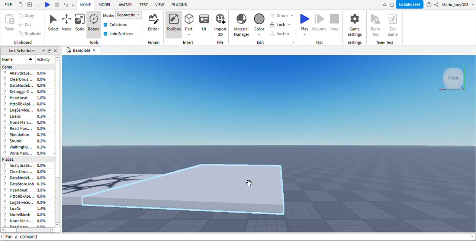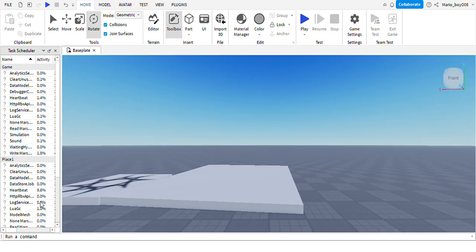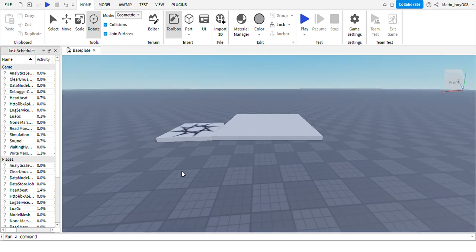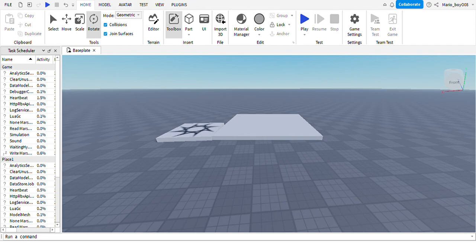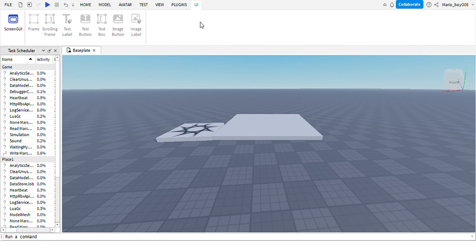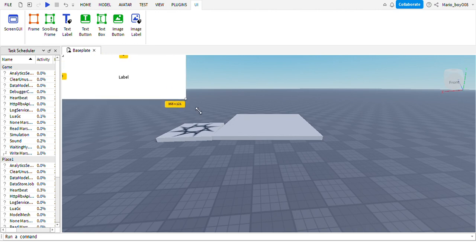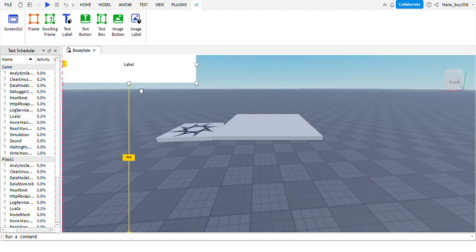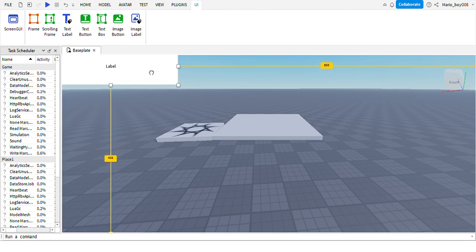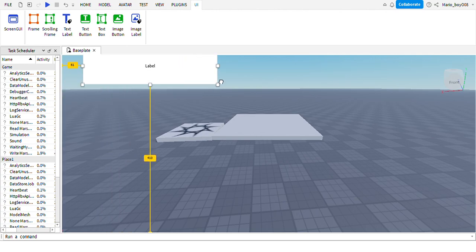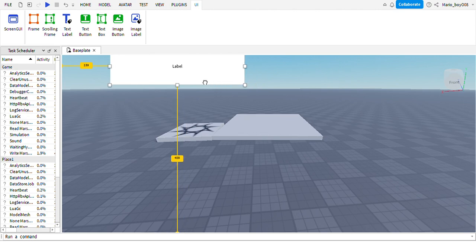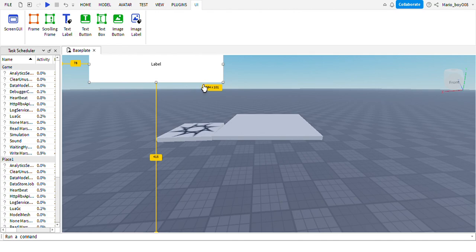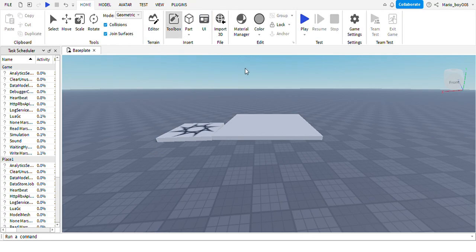Let's go over to Model. This is where you can insert screen GUI. You can make a text label - see, it spawns it in. You can make a GUI which is pretty cool. You can make the text bigger, but we're not doing UI.